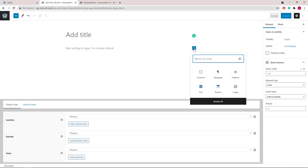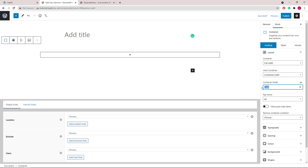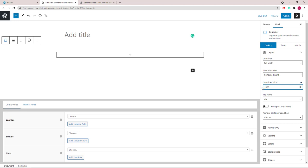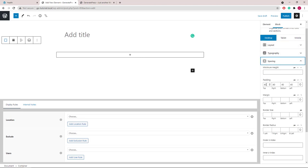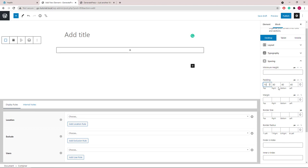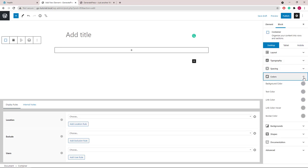Let's add our first container block. I'll set the container width to 1000 pixels. Open up the spacing panel, and we will go with 10 pixels of top and bottom padding, 20 on the left and right. We will set our colors next.